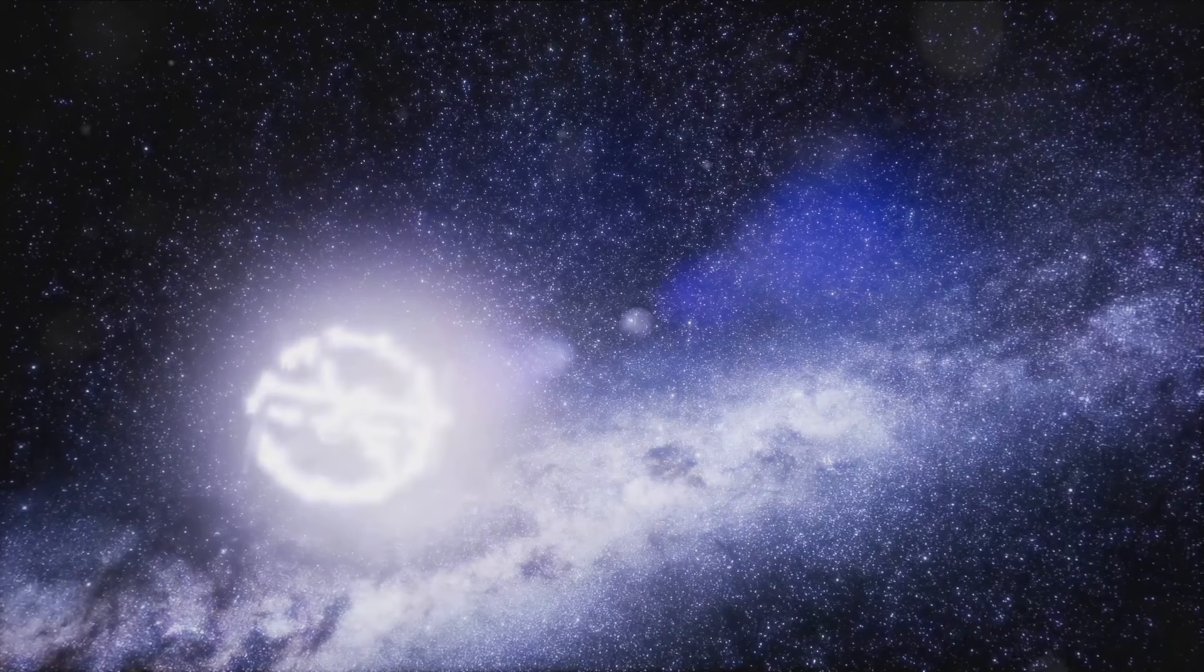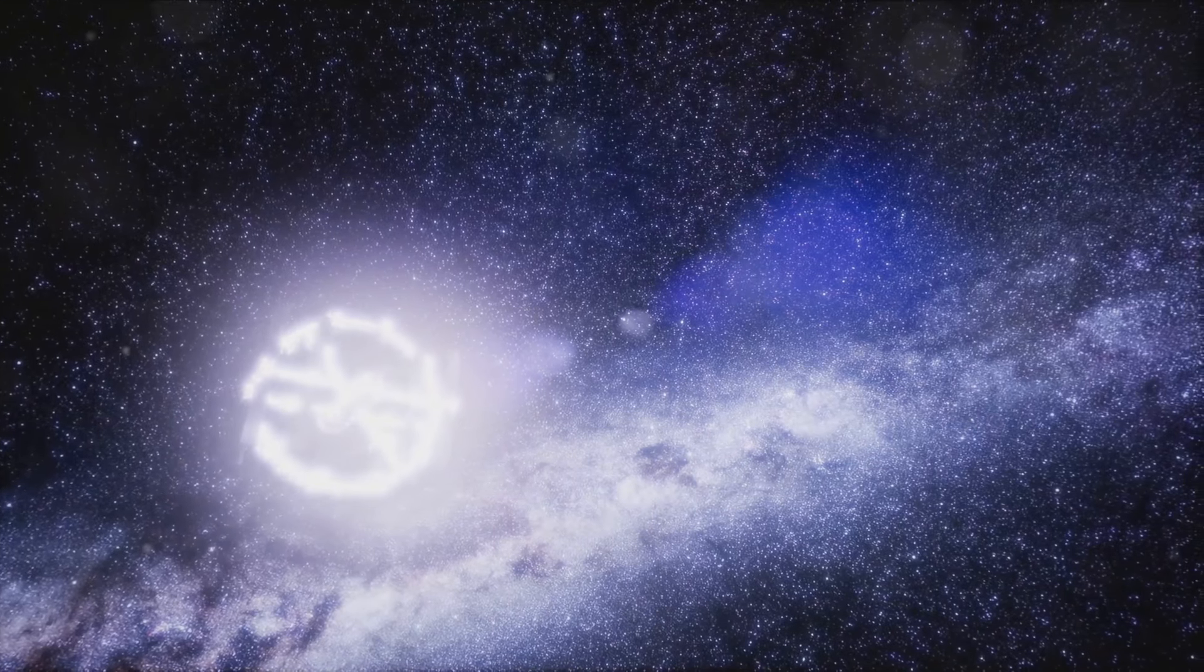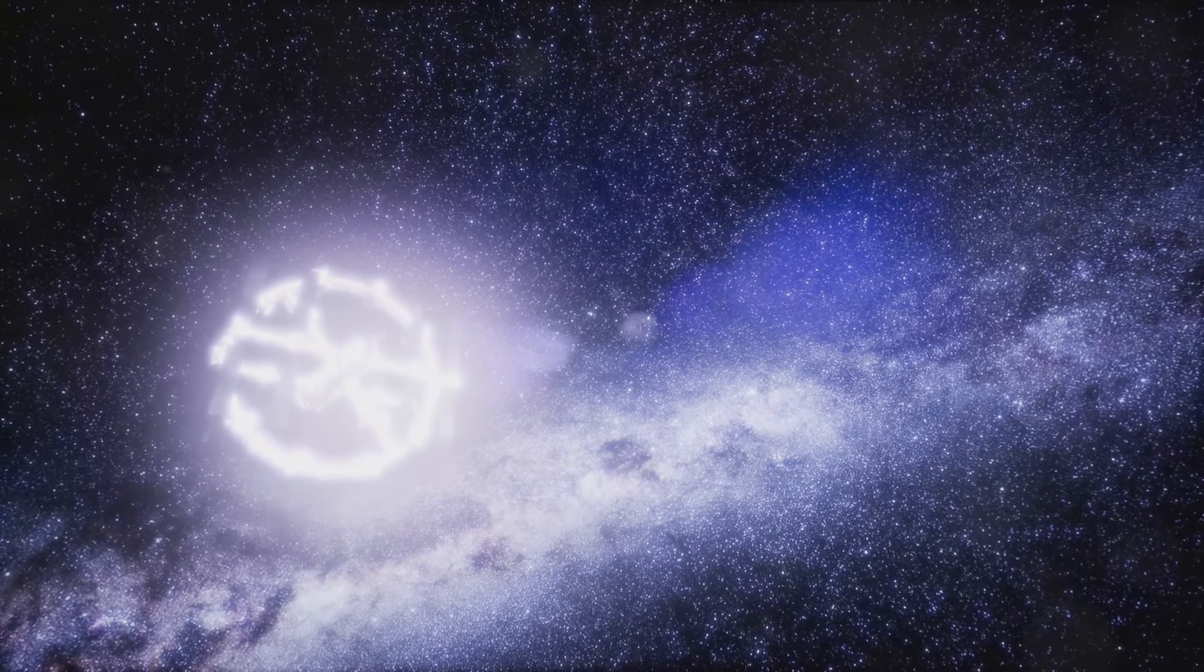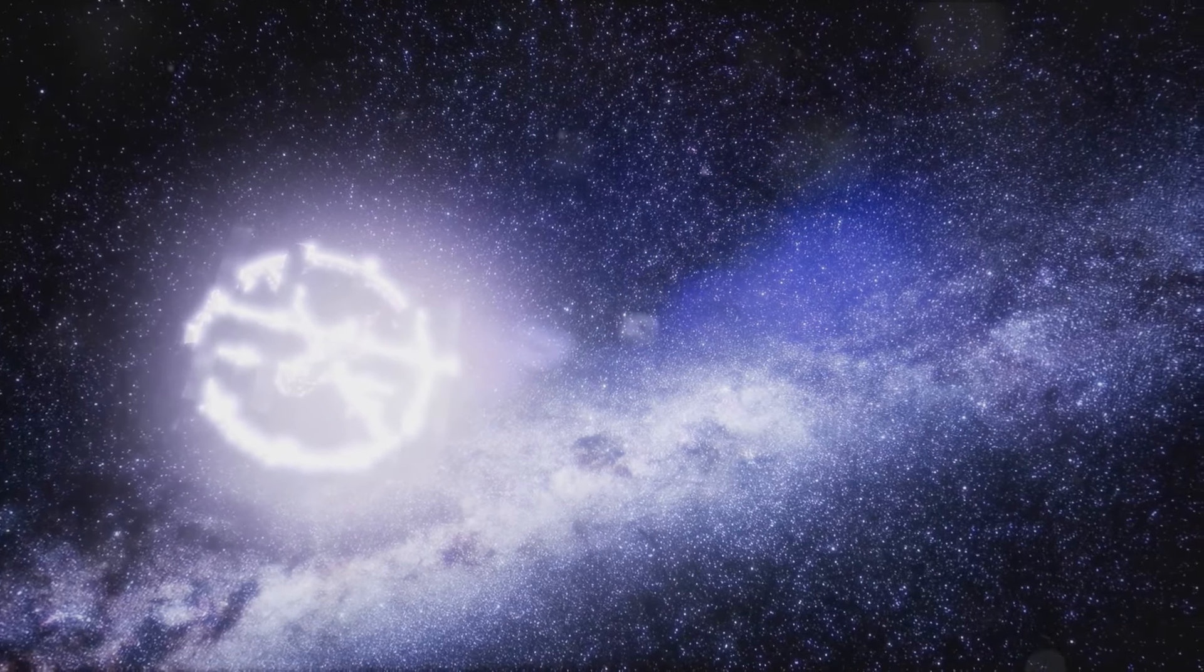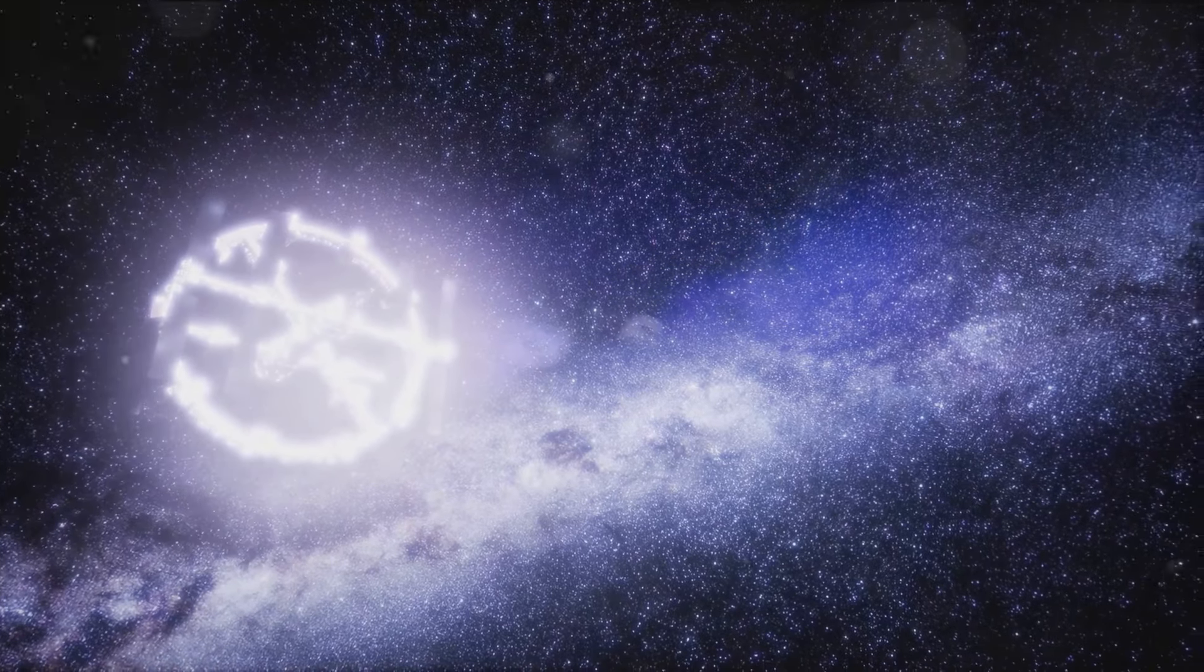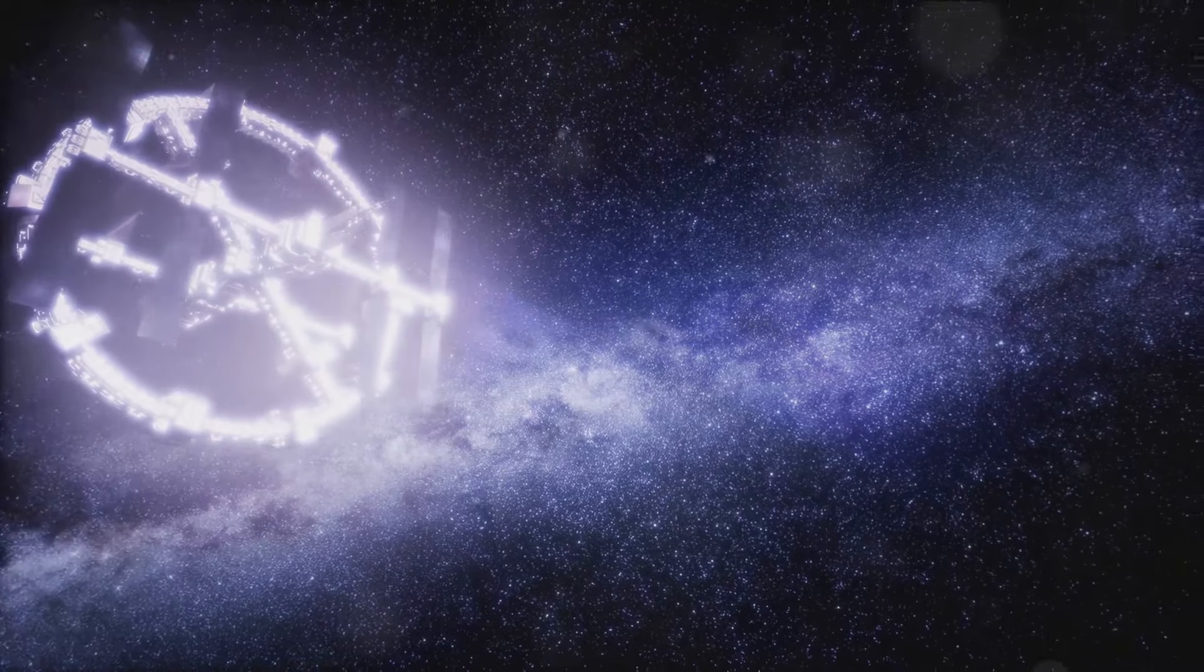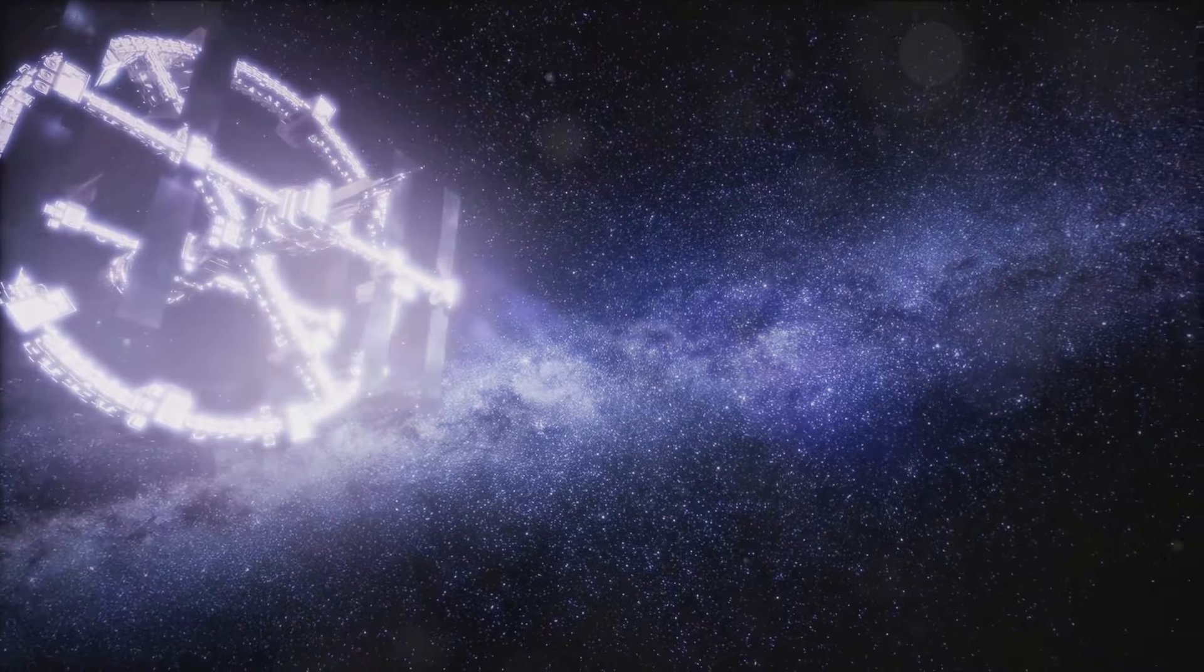The quest to understand dark energy is a journey of discovery, pushing the boundaries of knowledge and revealing the profound interconnectedness of the universe's fundamental forces.